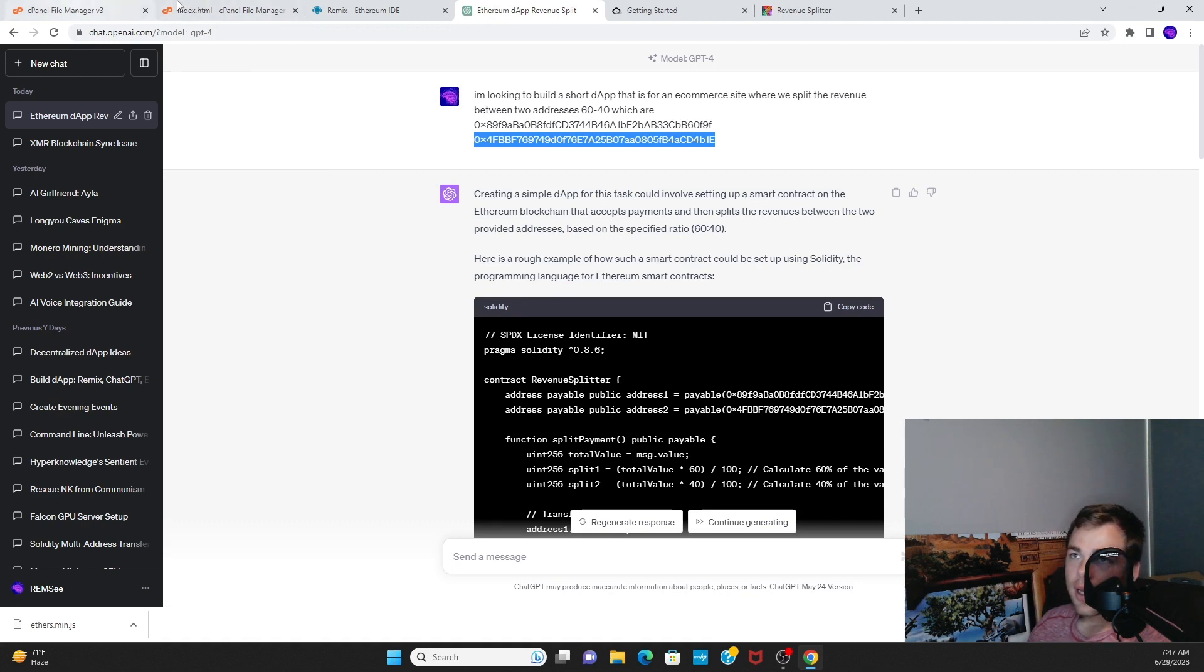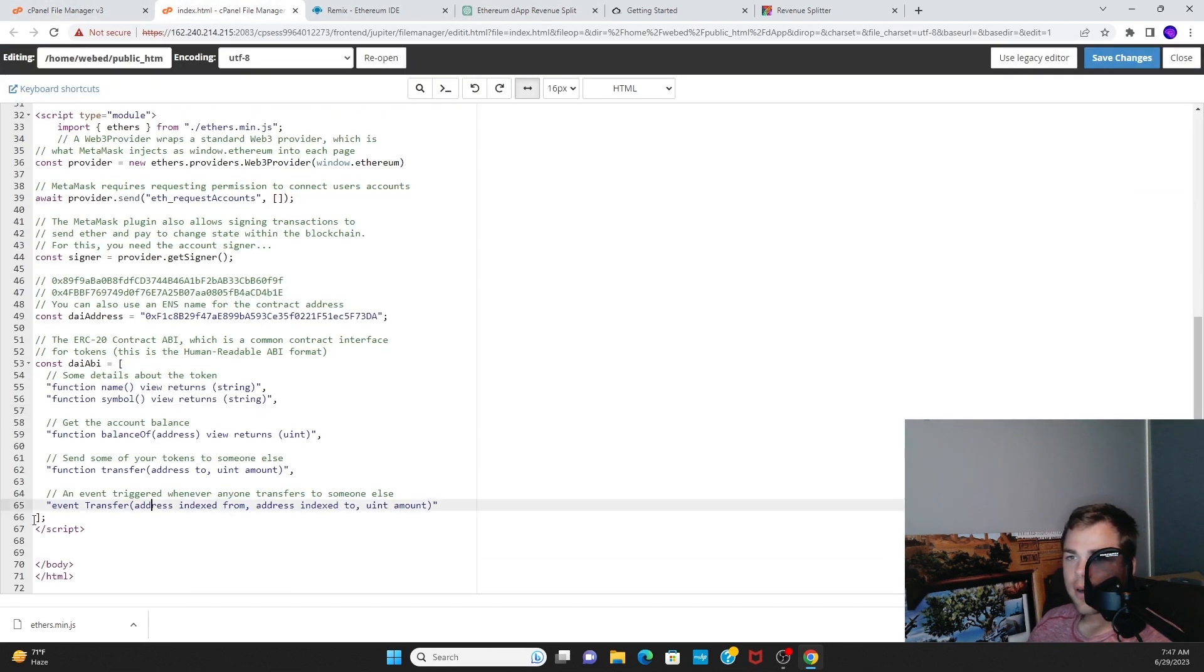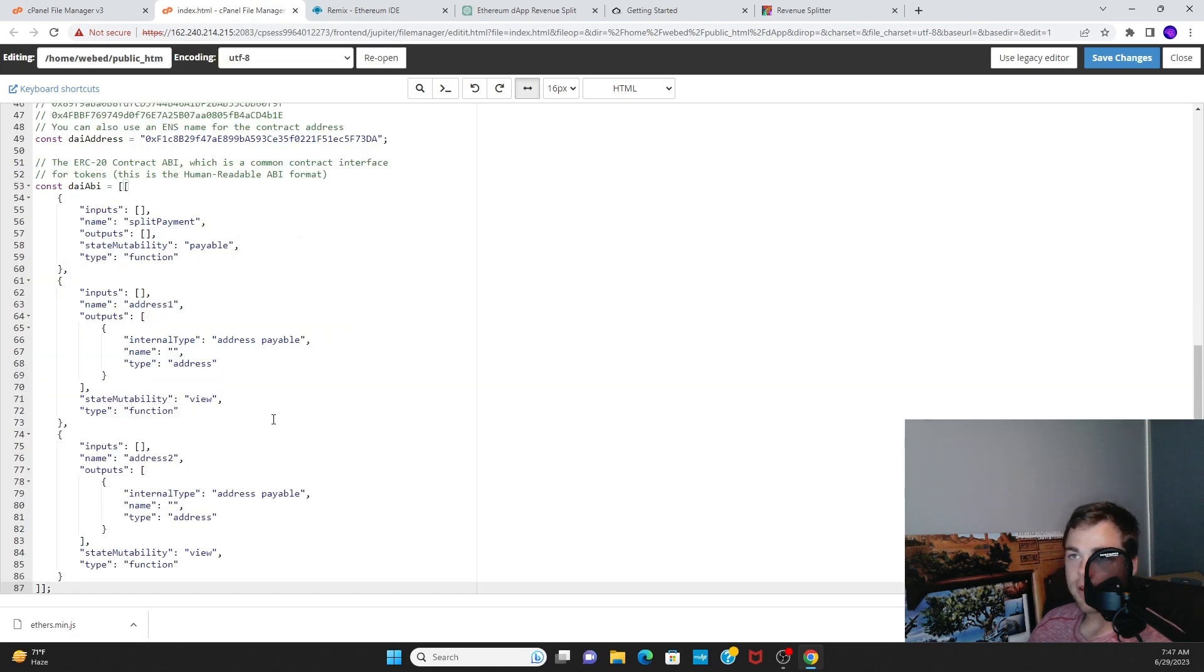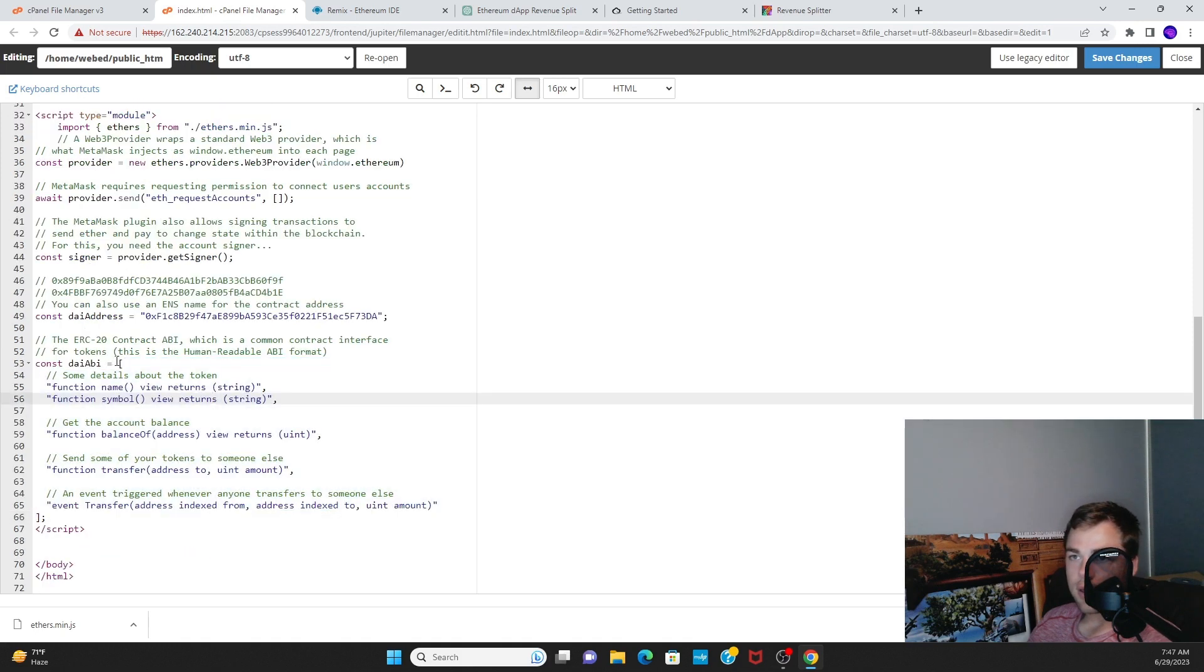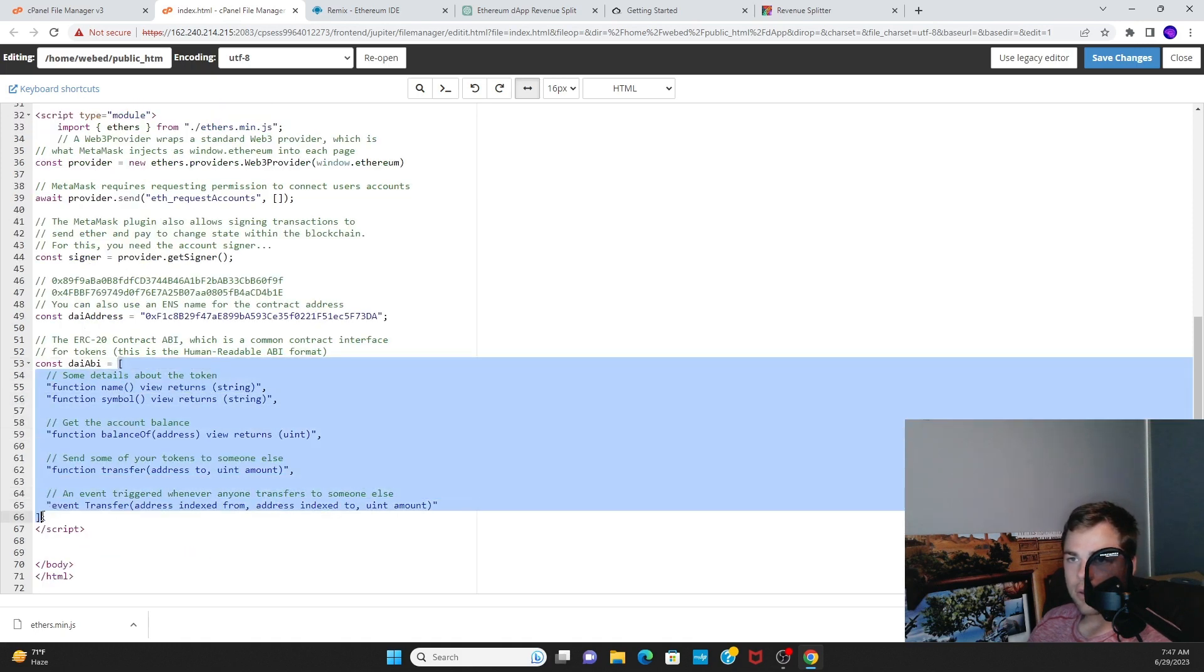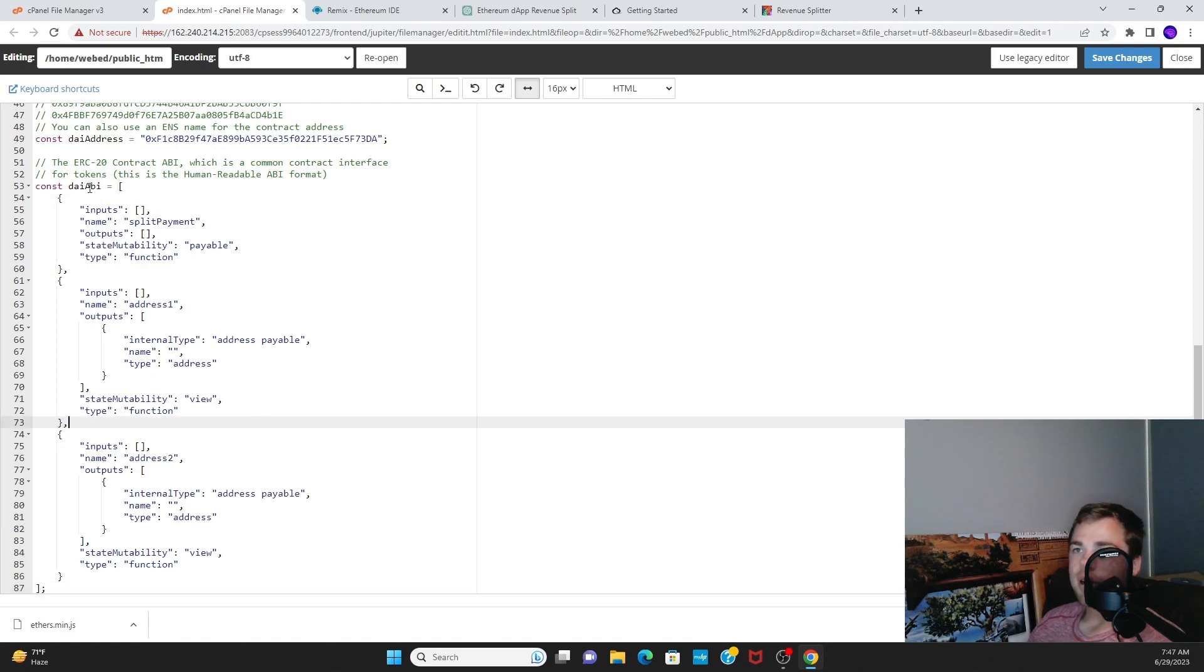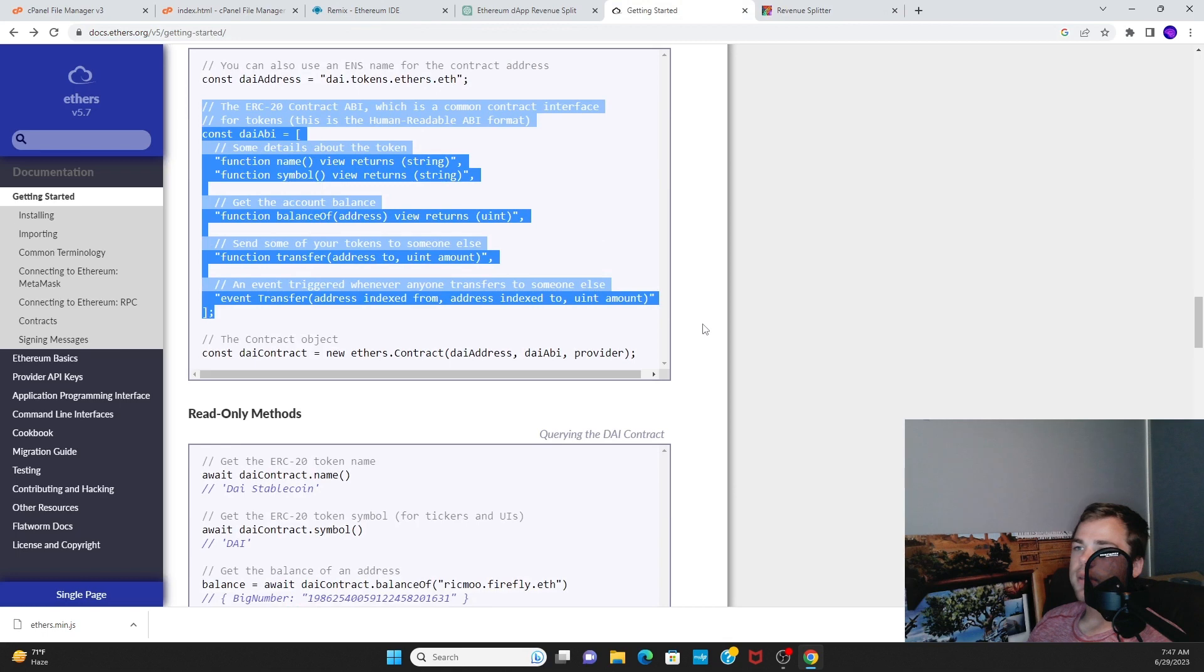Paste it into our code. Just get rid of this boilerplate code. All right, so now we have our ABI in. So then let's go back to the Ethers.js documentation.